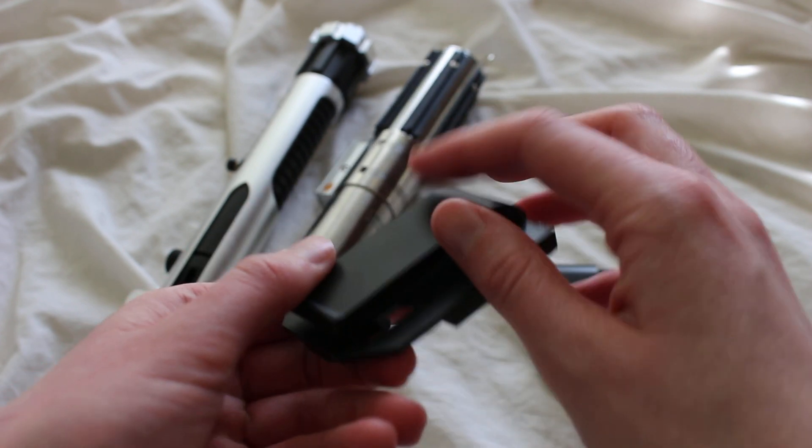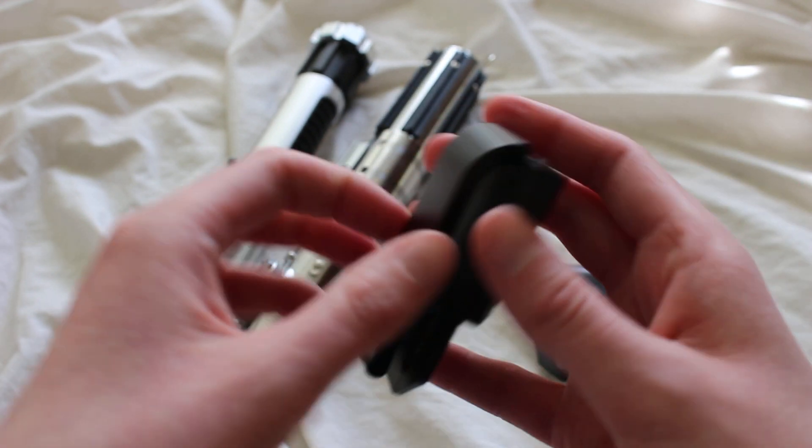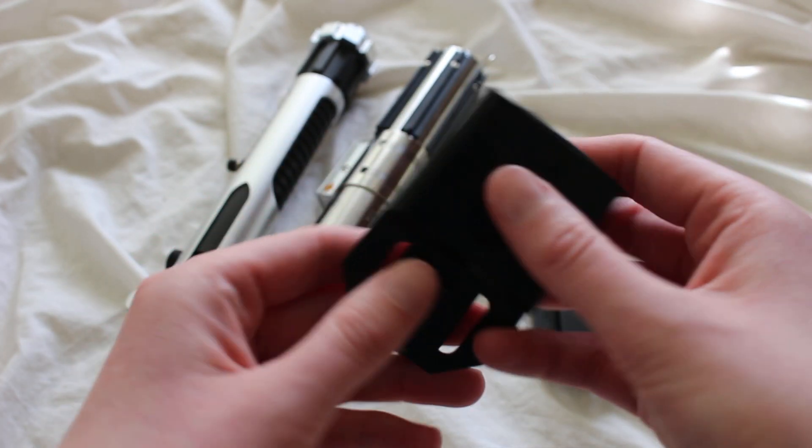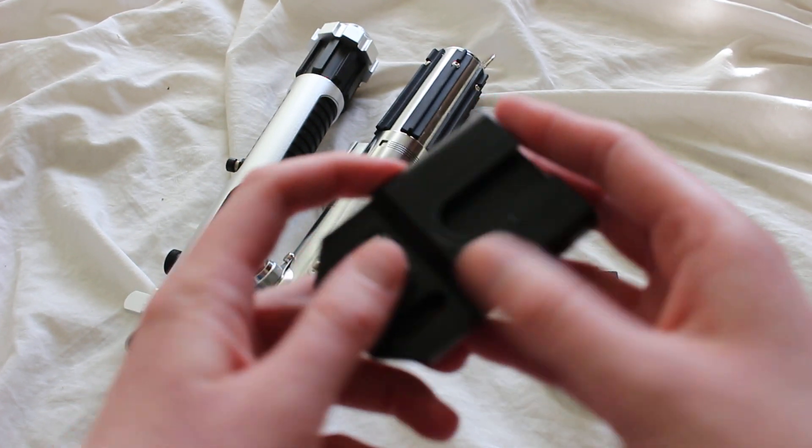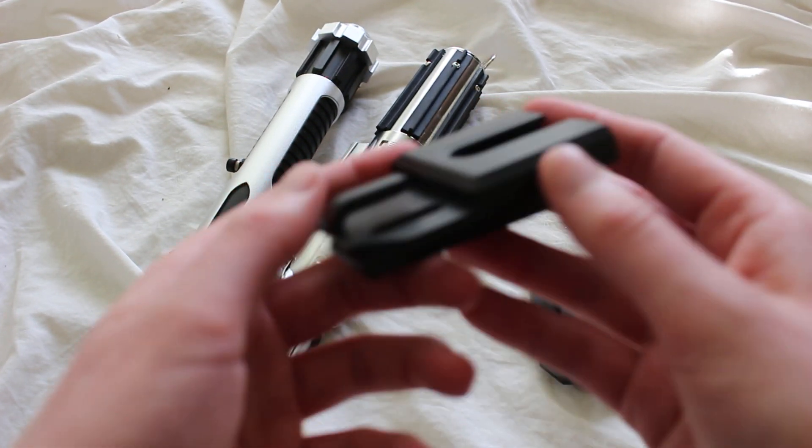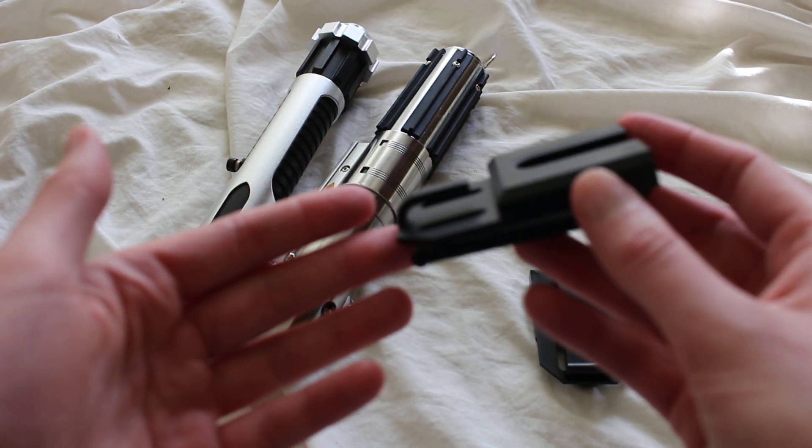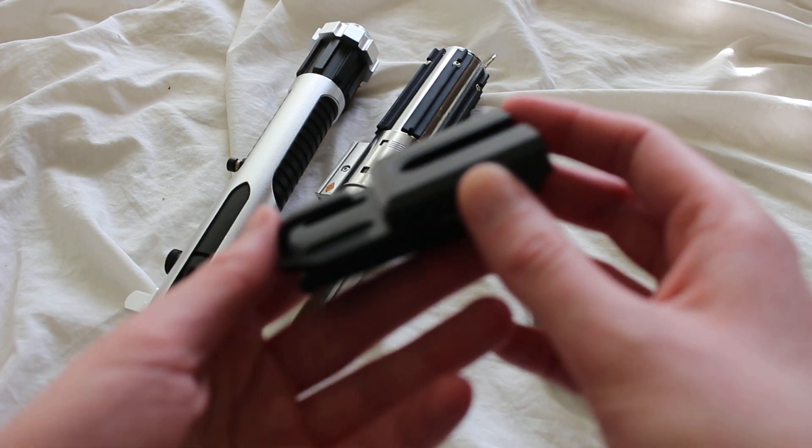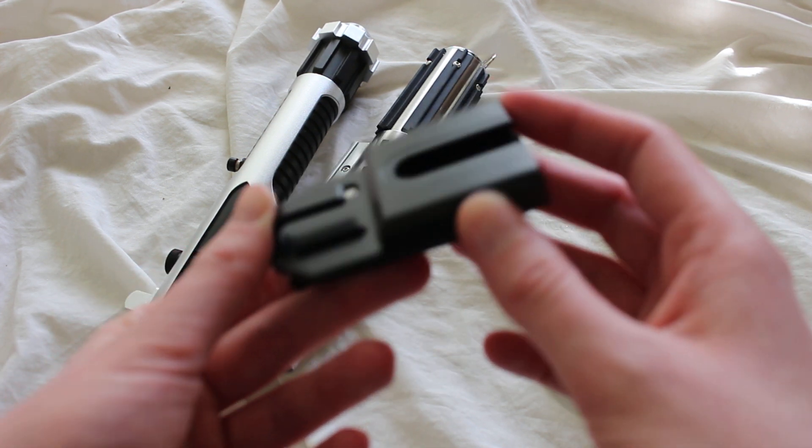It is nice that the clip on the back is very solid, very sturdy, and seems to be very well made. It is kind of a different design. You don't always see these belt clips that are dual purpose or dual function like this.